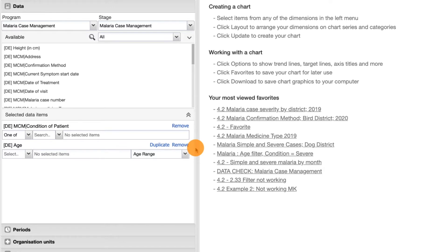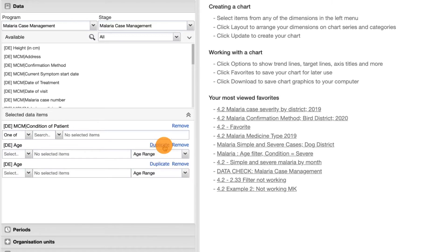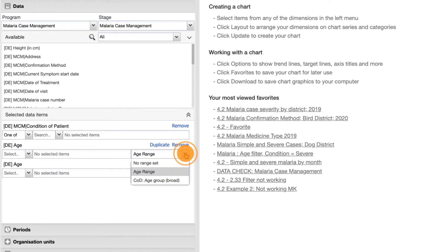In the Selected Data Items section, click on Duplicate above the age data item. Another age data item will appear. In the drop-down for the age data items that specifies age range, change both of these to no range set.